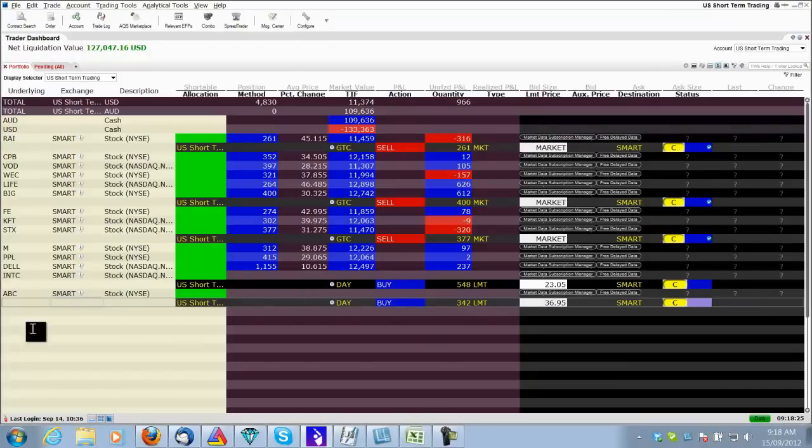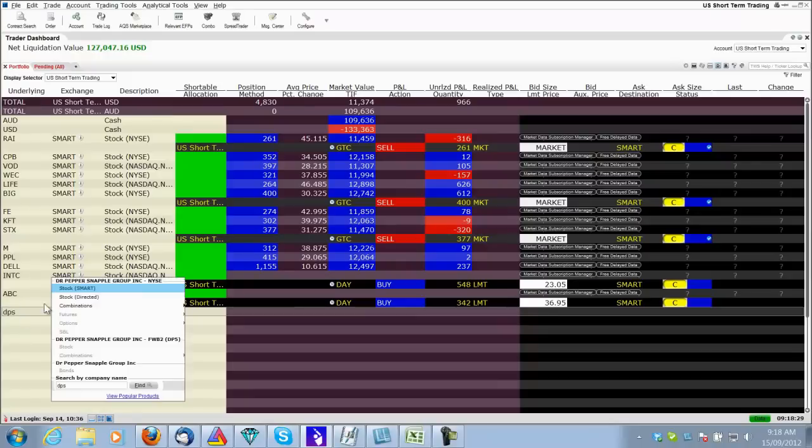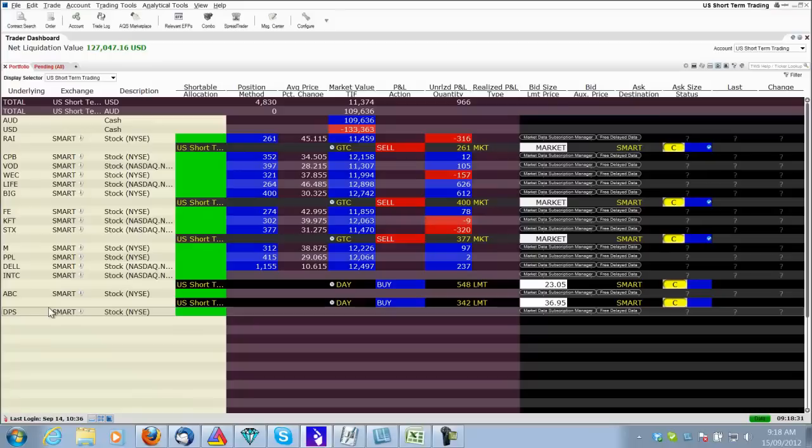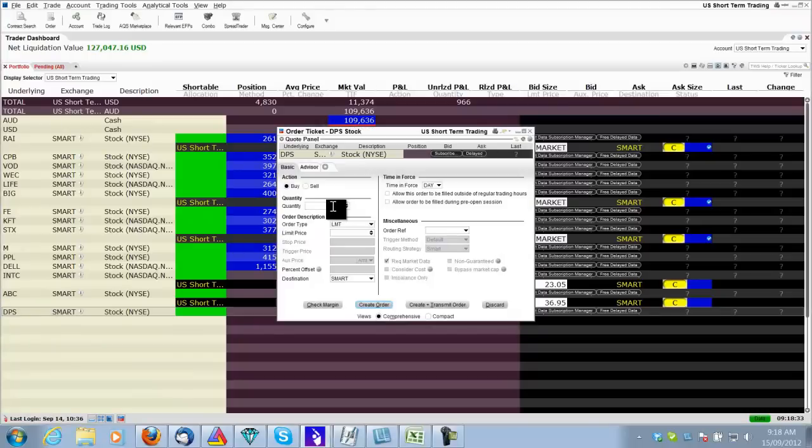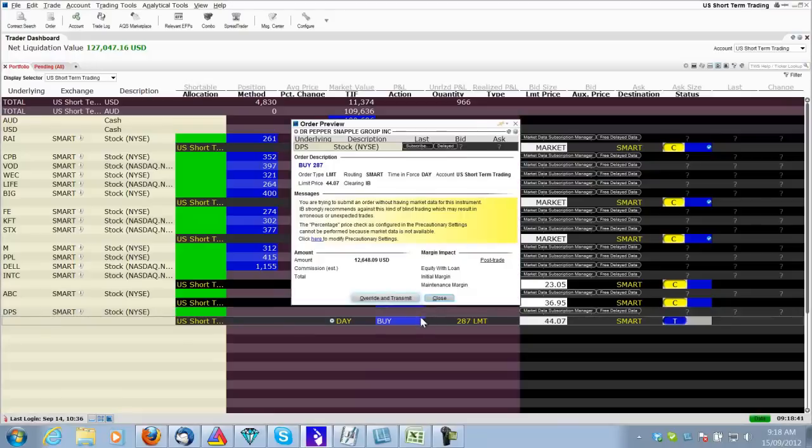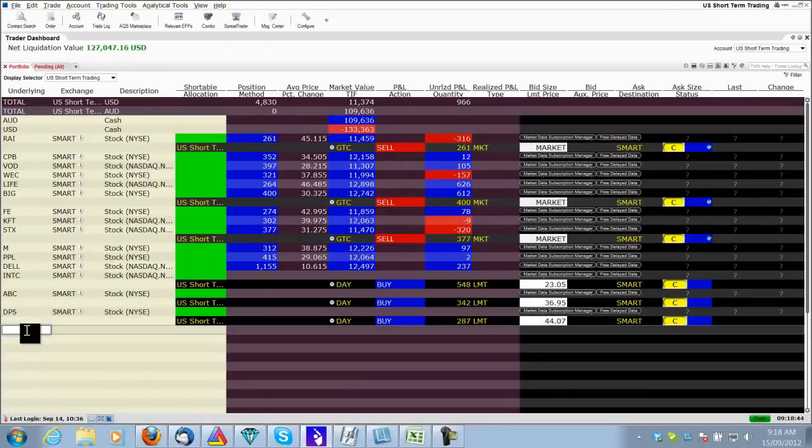Everyone will get filled at the exact same price. The next entry is DPS, Dr. Peppers, buy. The spreadsheet tells me 287 shares at a limit price of 4407. Enter. Transmit. That order is placed.